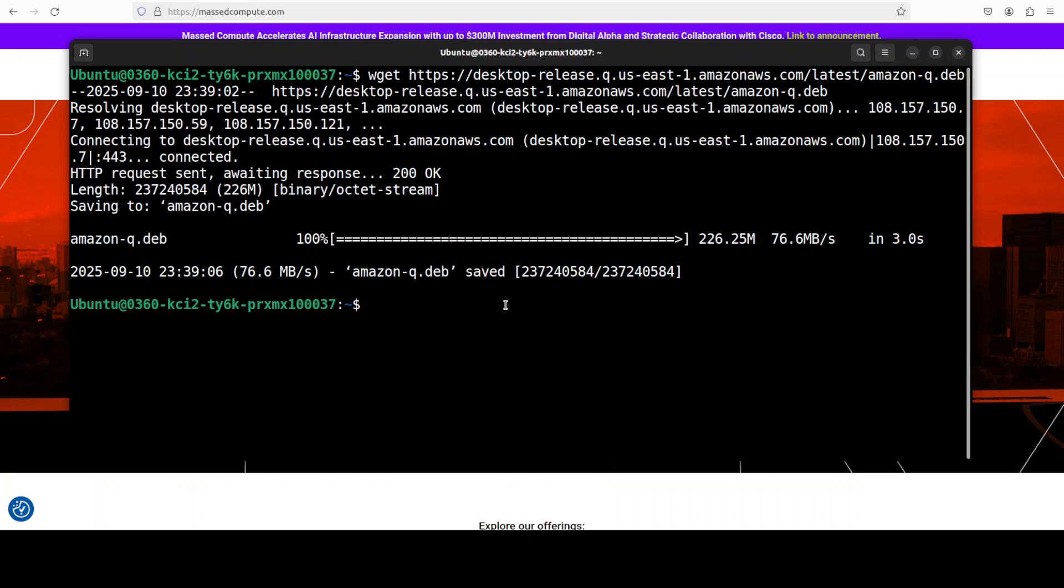Now one thing I would highly suggest - if you have any AWS credentials, make sure that you set them like AWS access key ID or secret access key and region in environment variables. Plus if you don't want to set it in there, just configure AWS CLI, put them in your AWS profile.